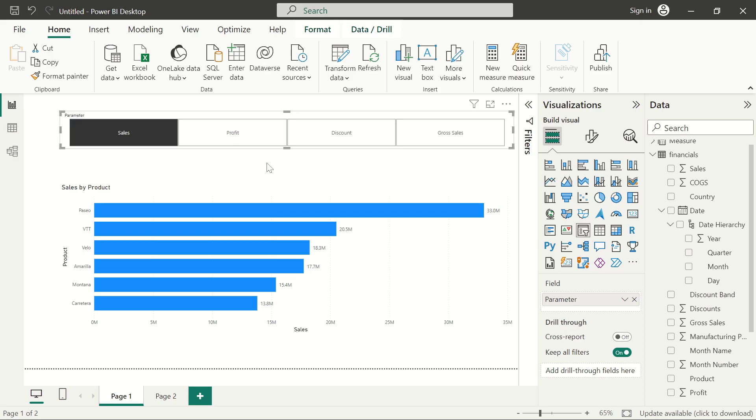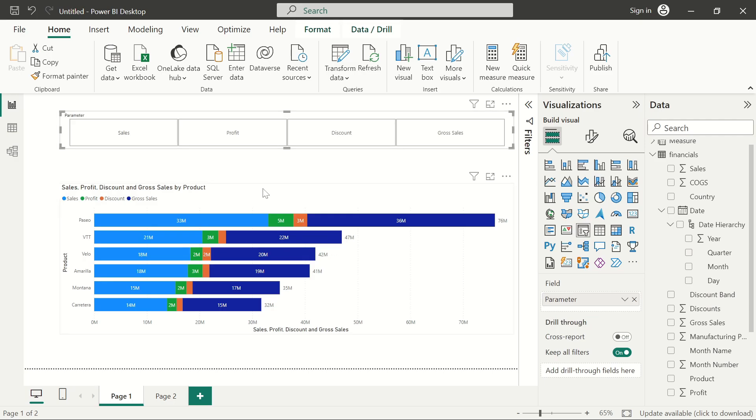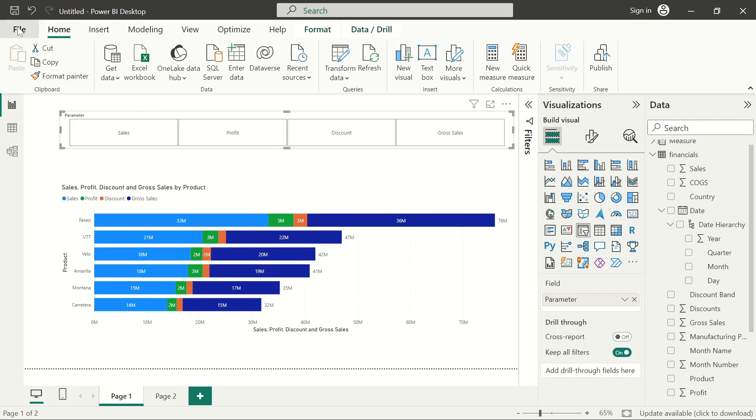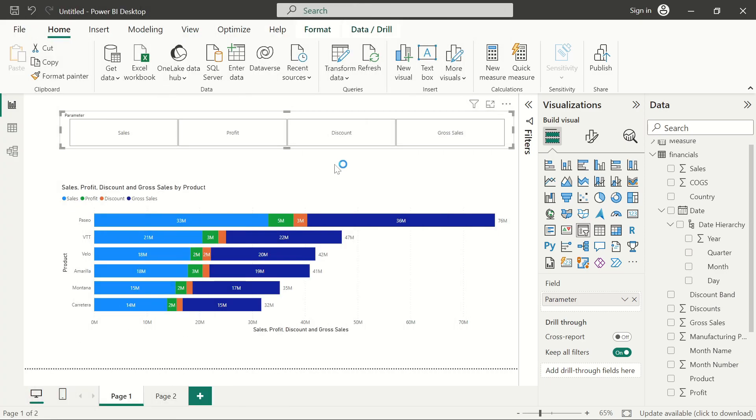So follow me to the end, let me show you guys how to do this. I'm using a very simple Power BI data set, so I'll just go ahead and open a new Power BI file.